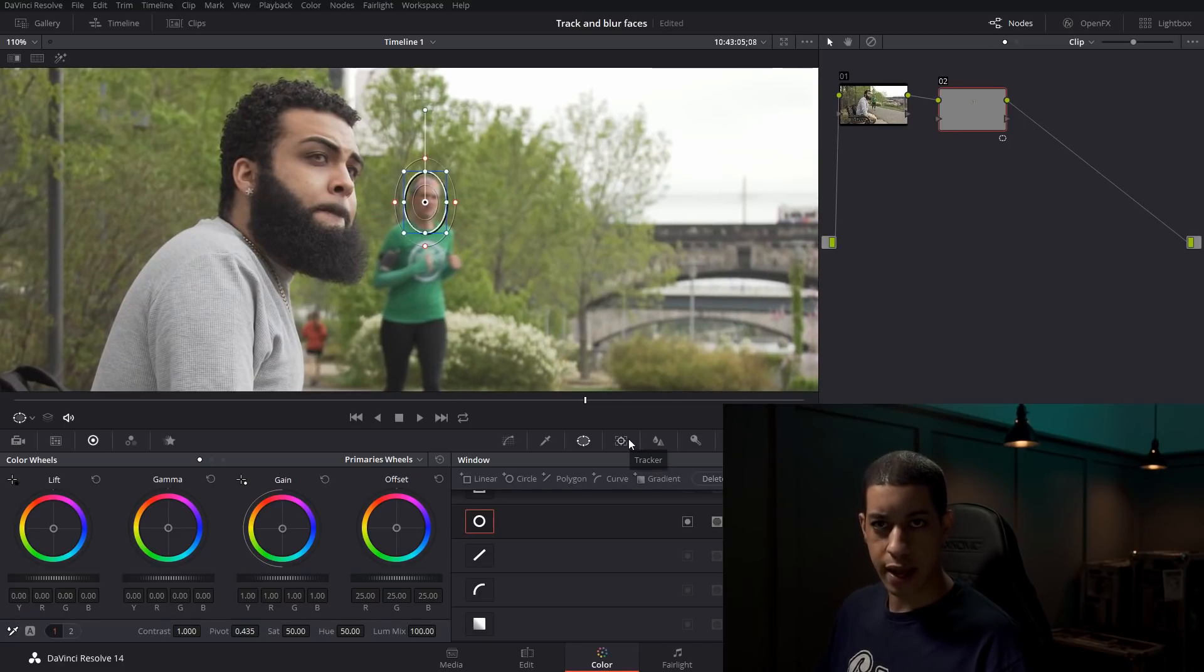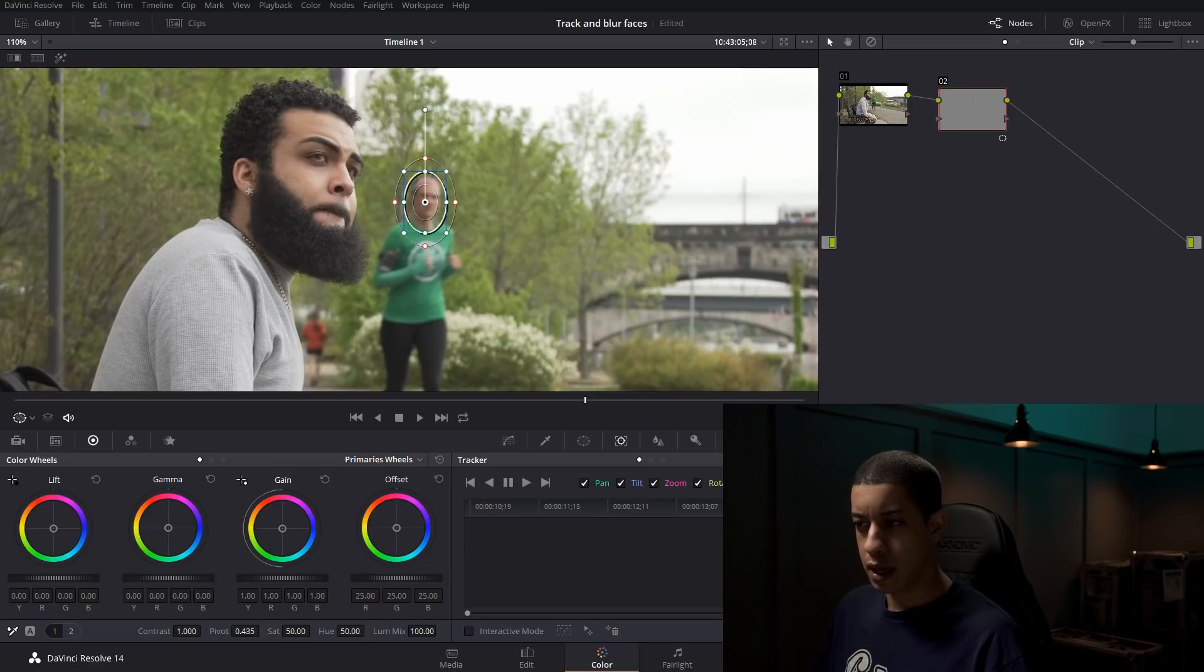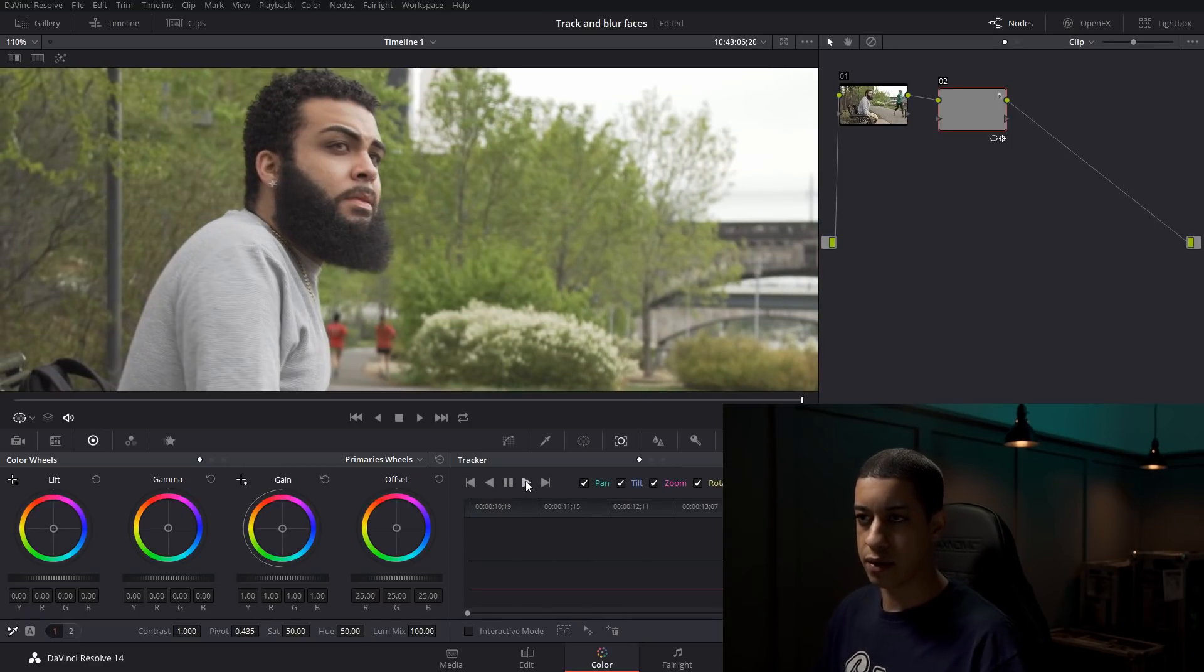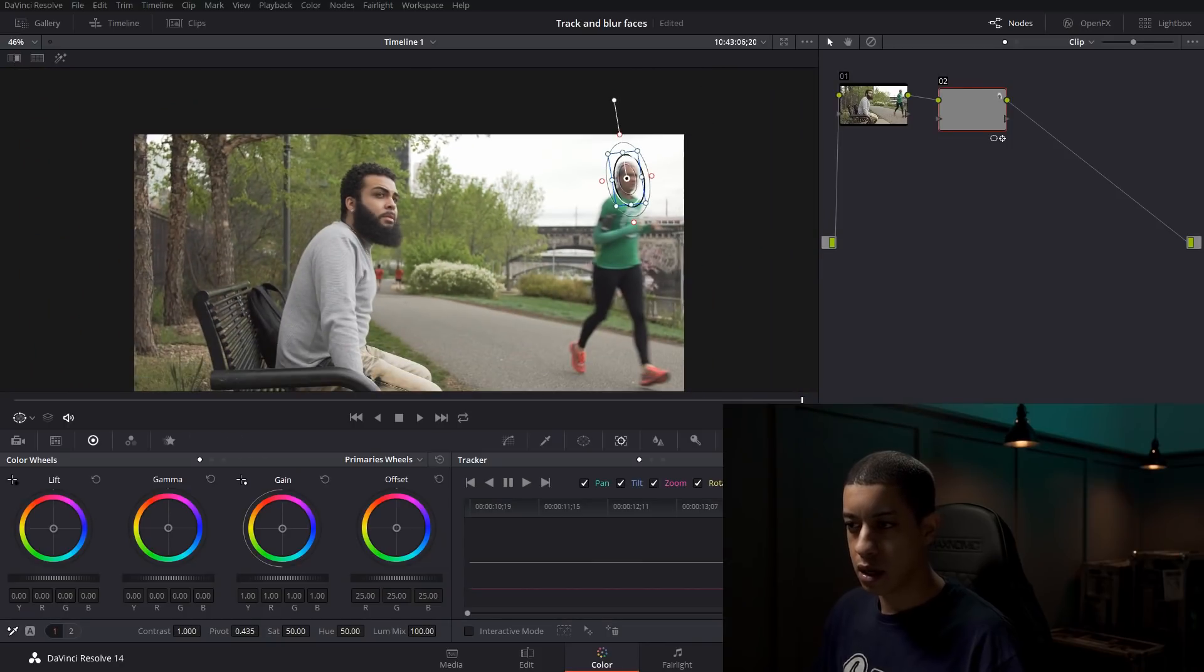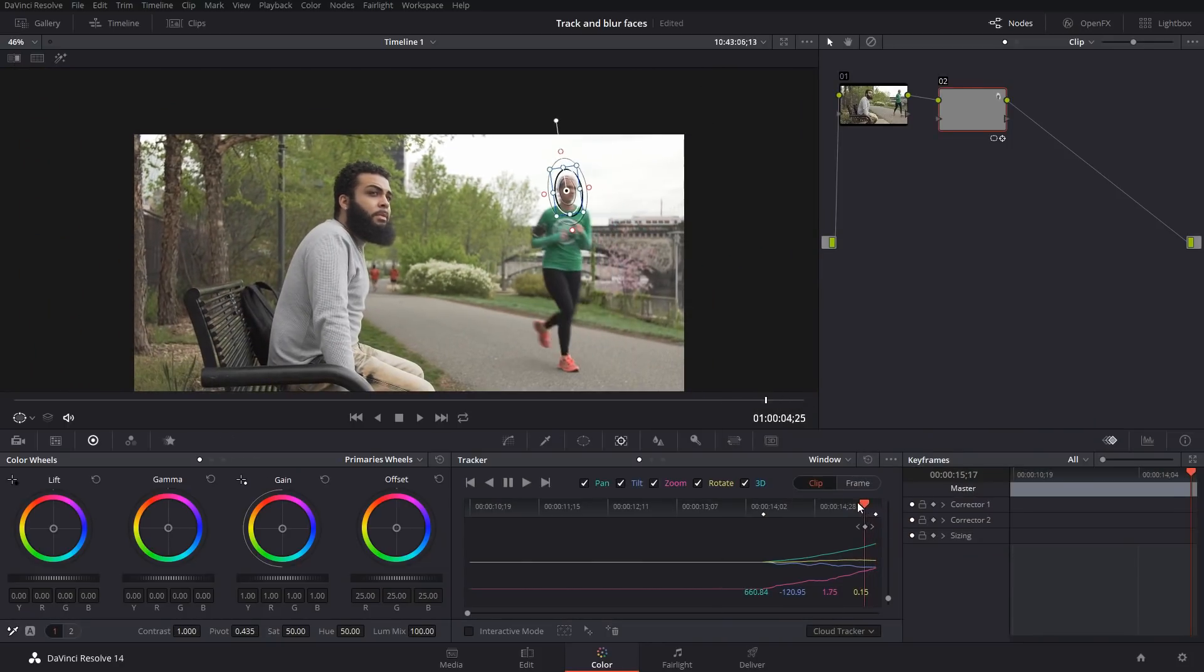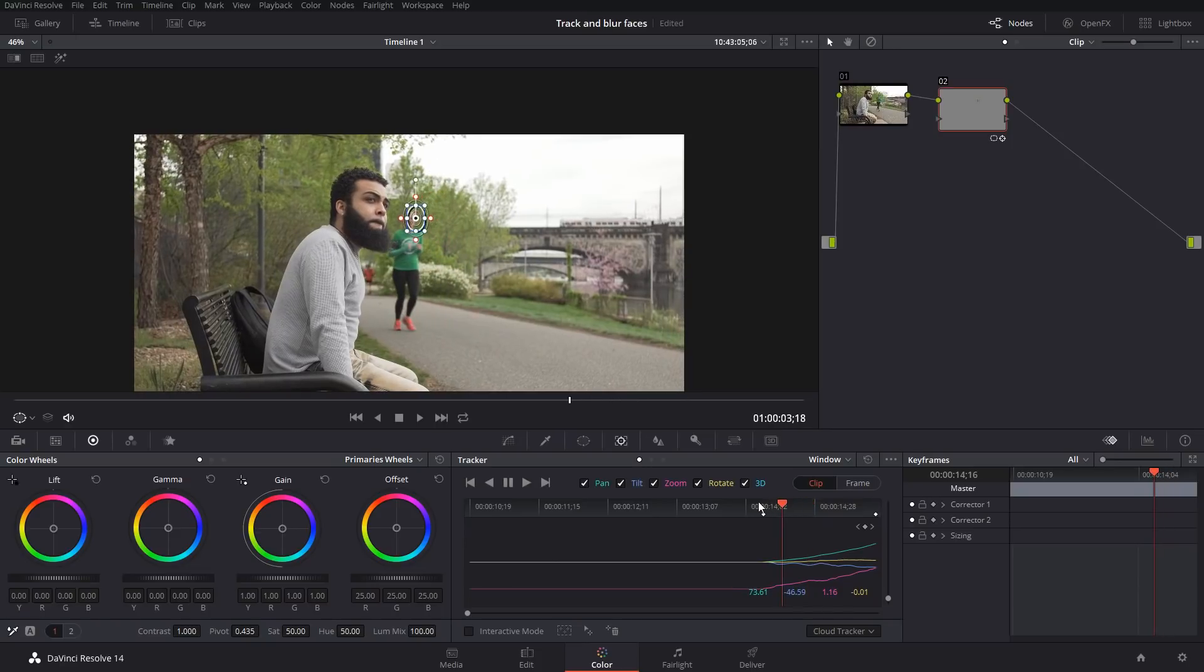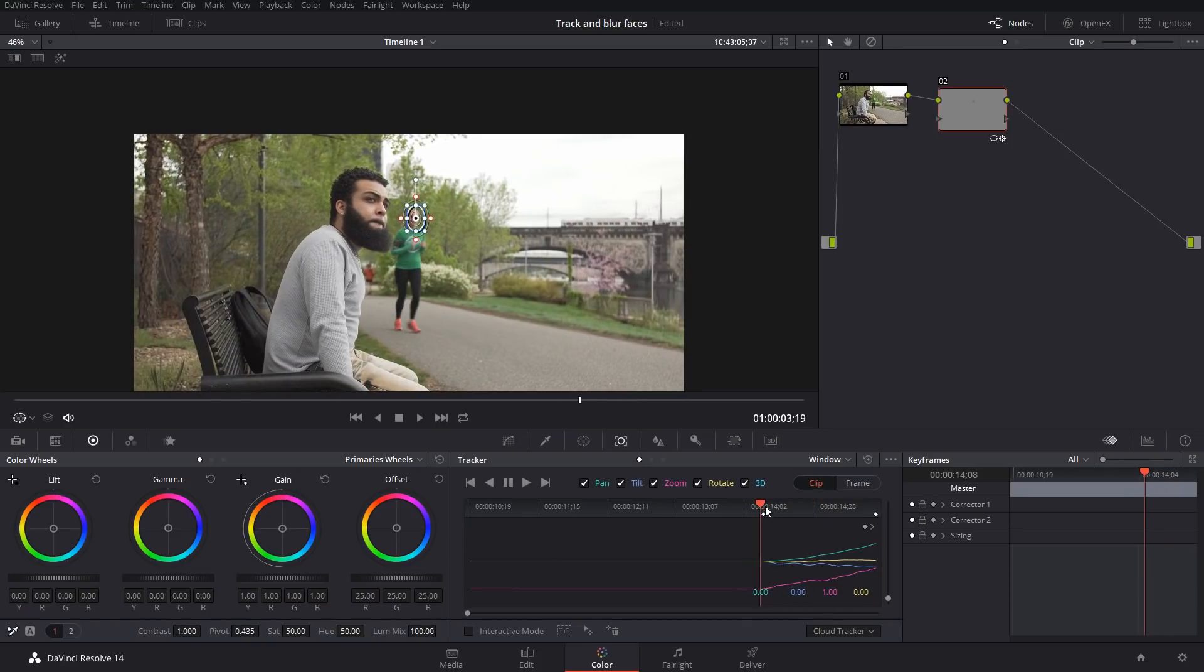Now we're going to track and kind of cross our fingers on this one. Let's see how that tracked. We're just going to mouse backwards. It tracked pretty well up until this point.